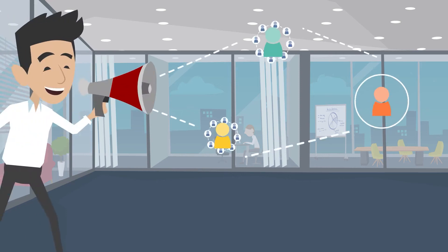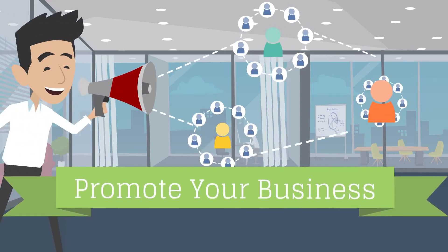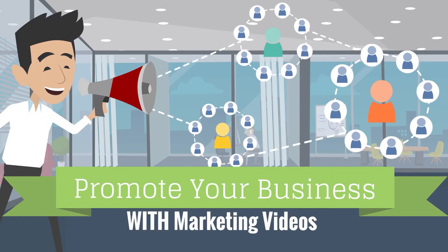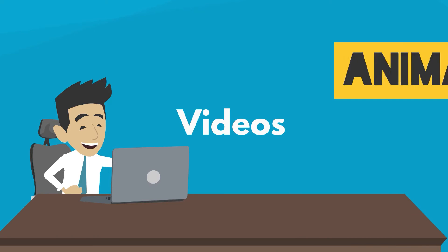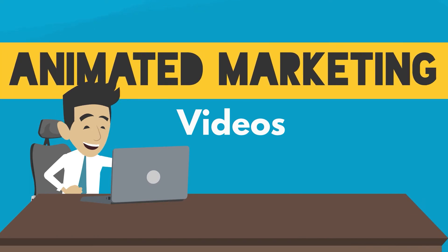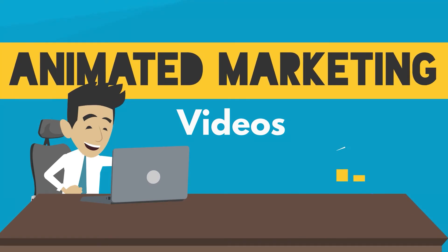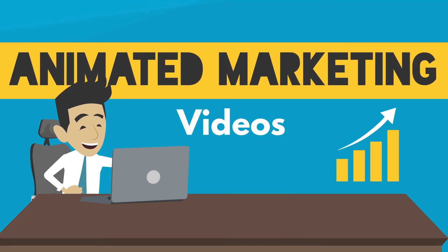You want to promote your business and you need a marketing video. Animated videos are the best way for marketing and it will boost your sales.